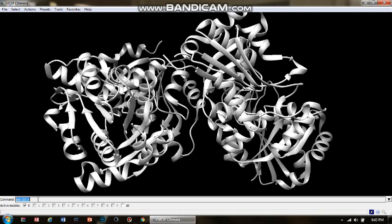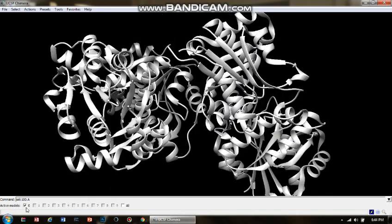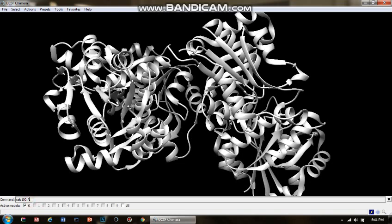It opens right here. As you can see, the second line says Active Models. In case you are analyzing two models at a time, or analyzing the complex of a ligand and protein, you have more than one model active. Right now I am analyzing one single protein molecule, so model zero is active.